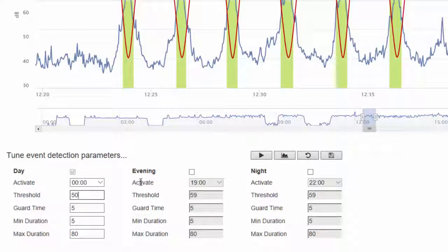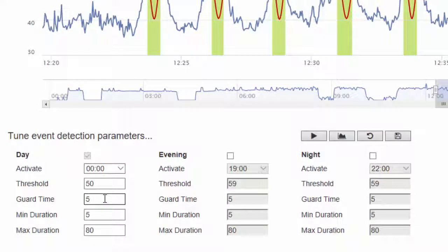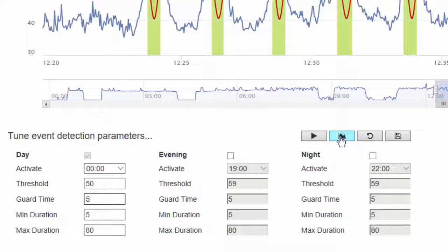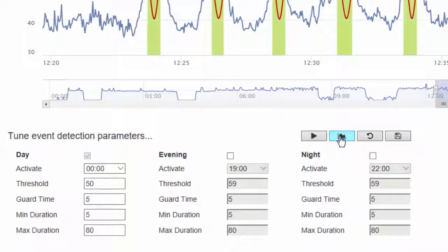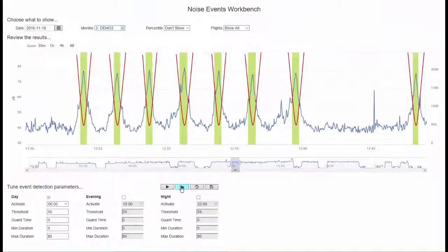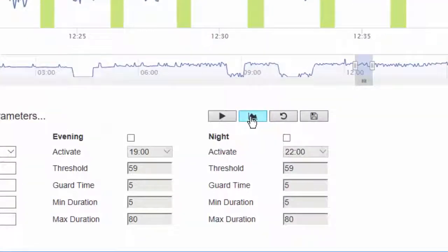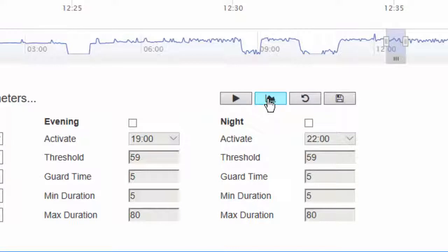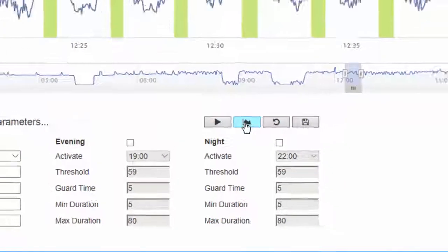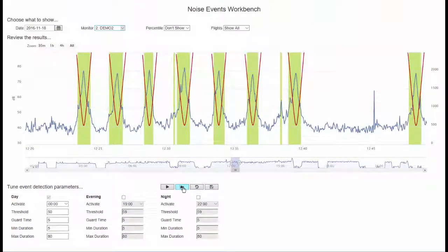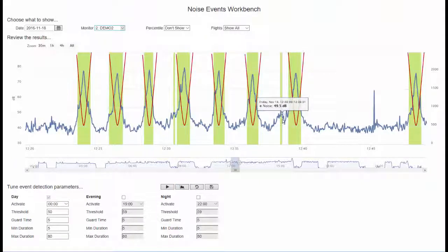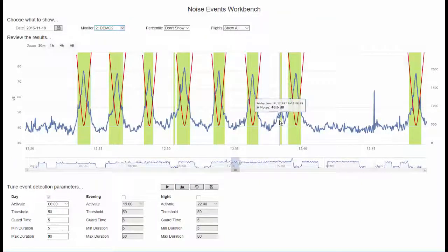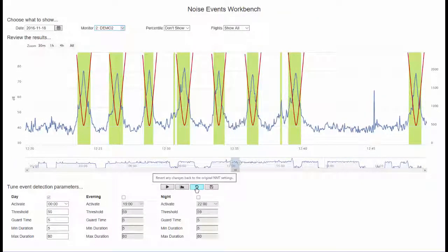The threshold settings are here. There are also 3 different templates available if you wish to have different settings at different times of the day. Otherwise the first set of parameters applies at all times. So we change the threshold to 50 dB and click this button which will reassess the data based on the current settings. And we should see the graph change. Now a false positive has appeared where the noise level was above the new threshold for longer than the minimum duration.